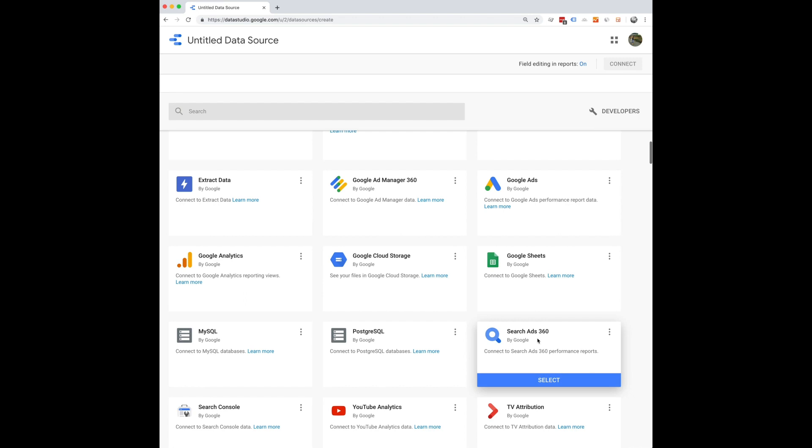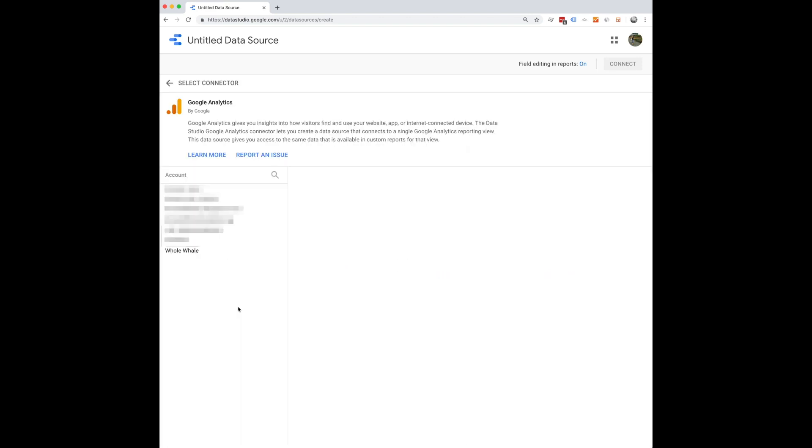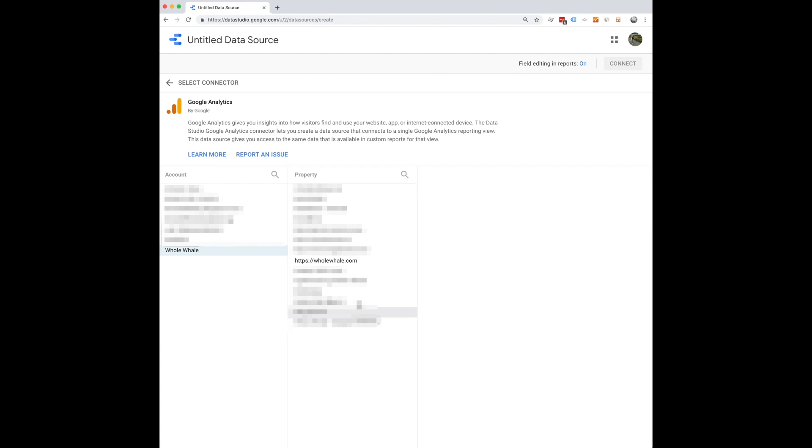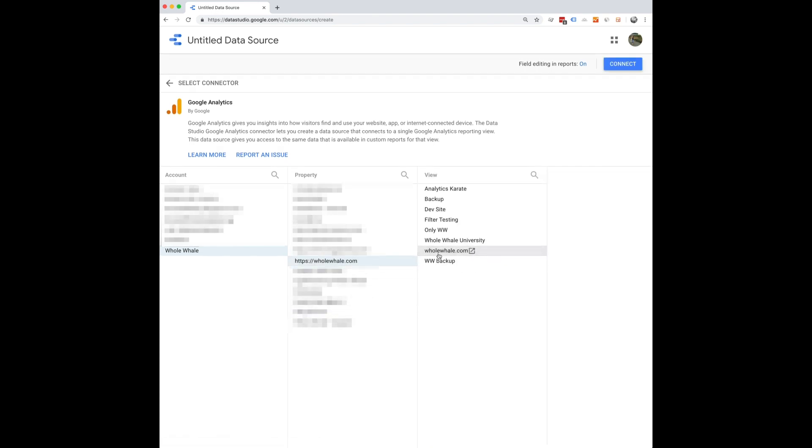So let's say we want to create one for our website. I would go ahead and select Google Analytics, connect to the website, account that I want to connect, which is going to be this one, and then select property in the view, and then click connect.